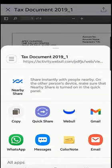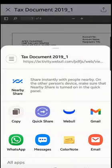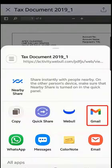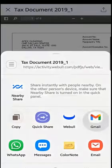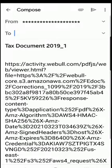You can select whichever email you want. For example, if you want to choose Gmail, you select the Gmail account, then type in the address you want to send it to and hit send.